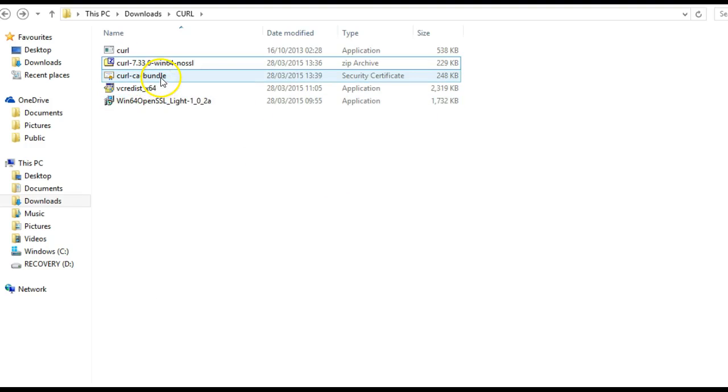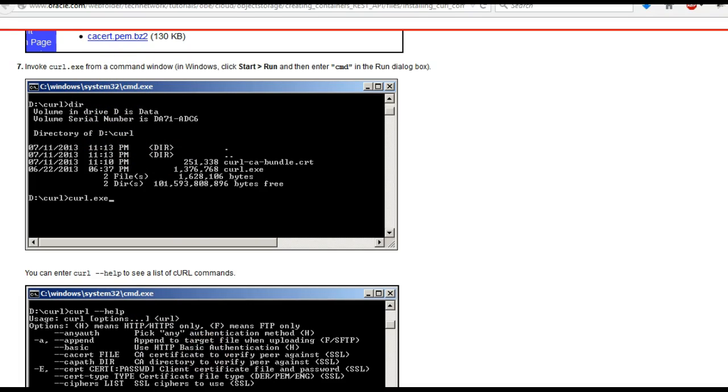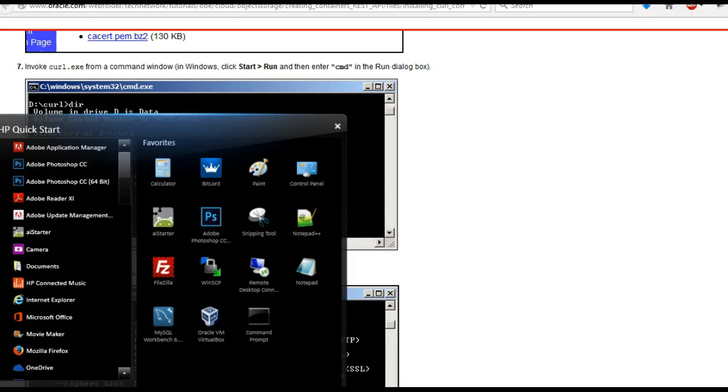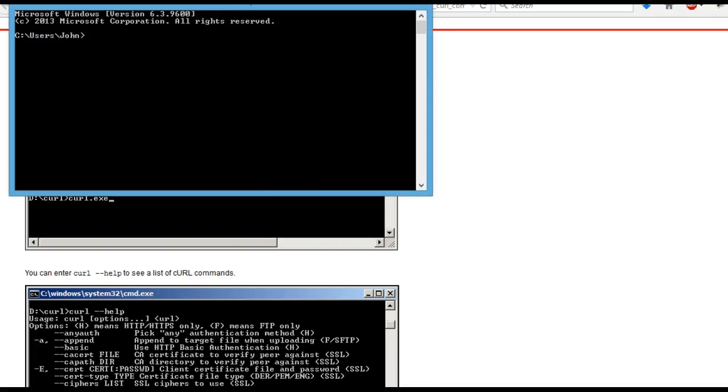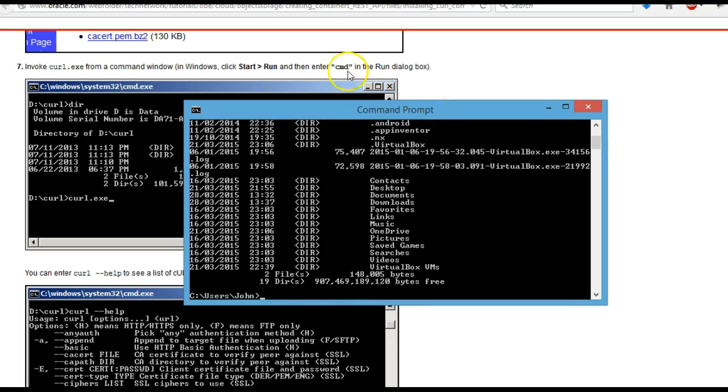Once you've done that, the next step is to run the curl.exe file from our folder. To do that we need to set up a command prompt. We're not in the right directory at the moment, so we need to move into the folder directory.